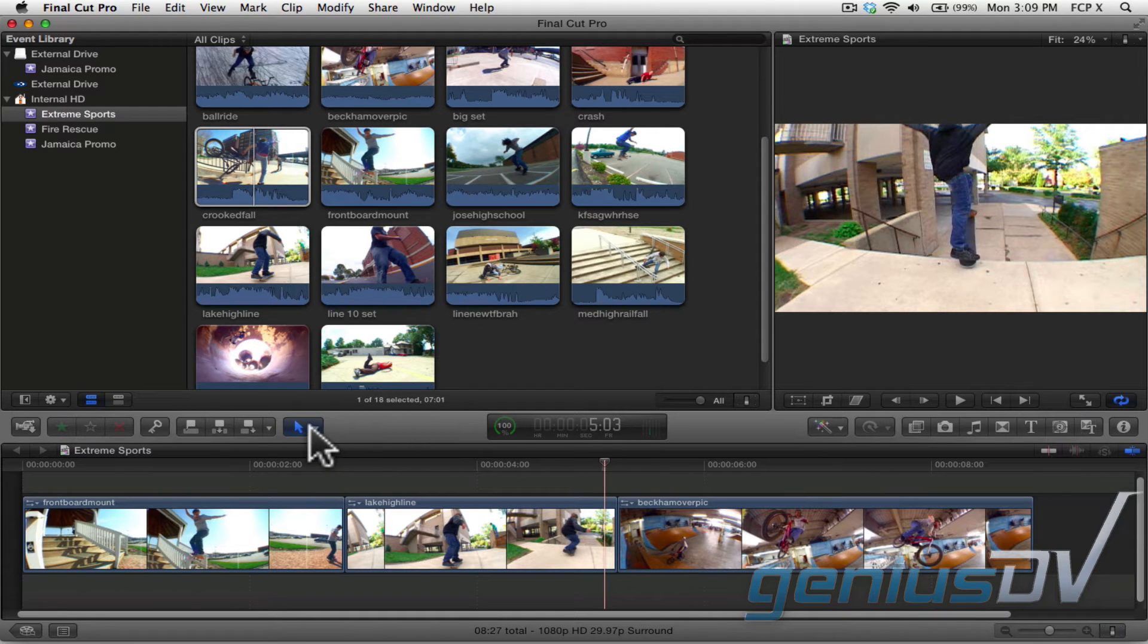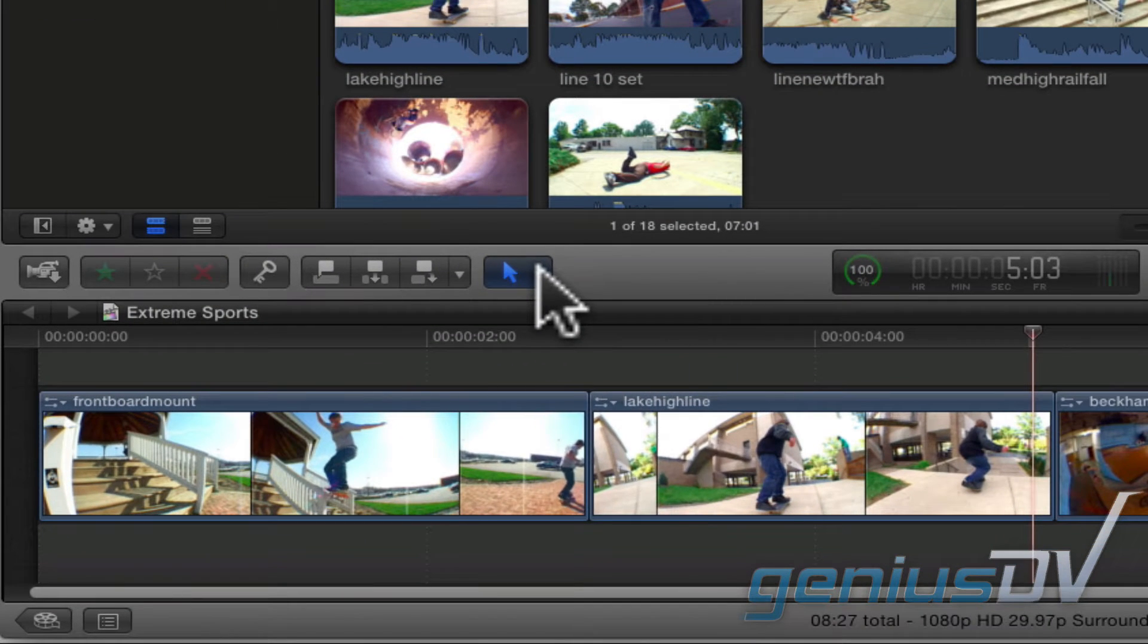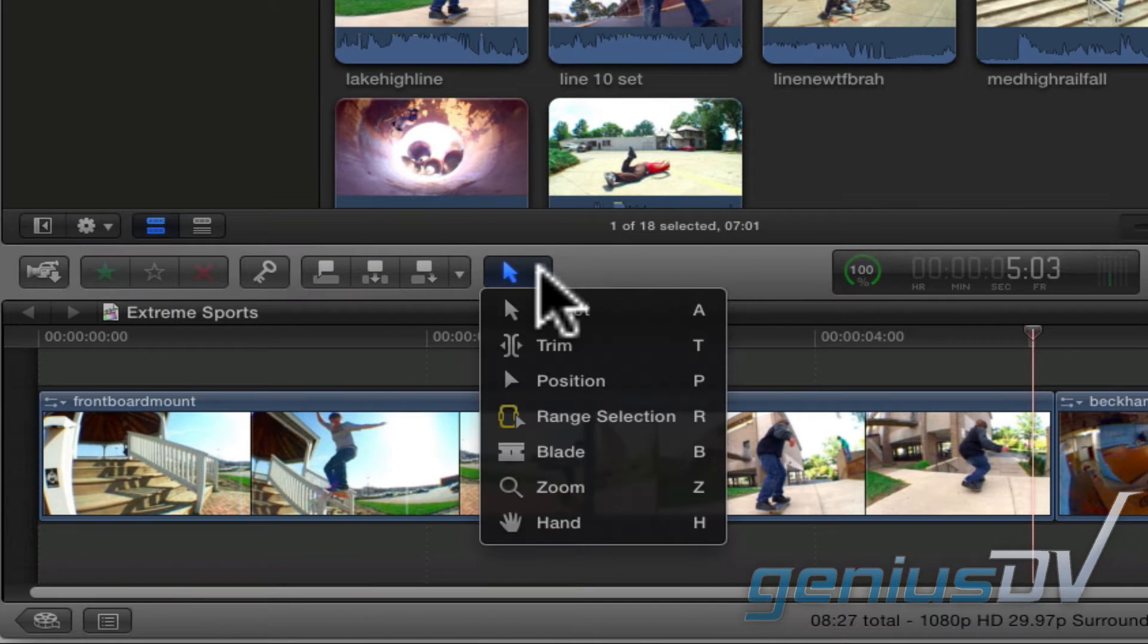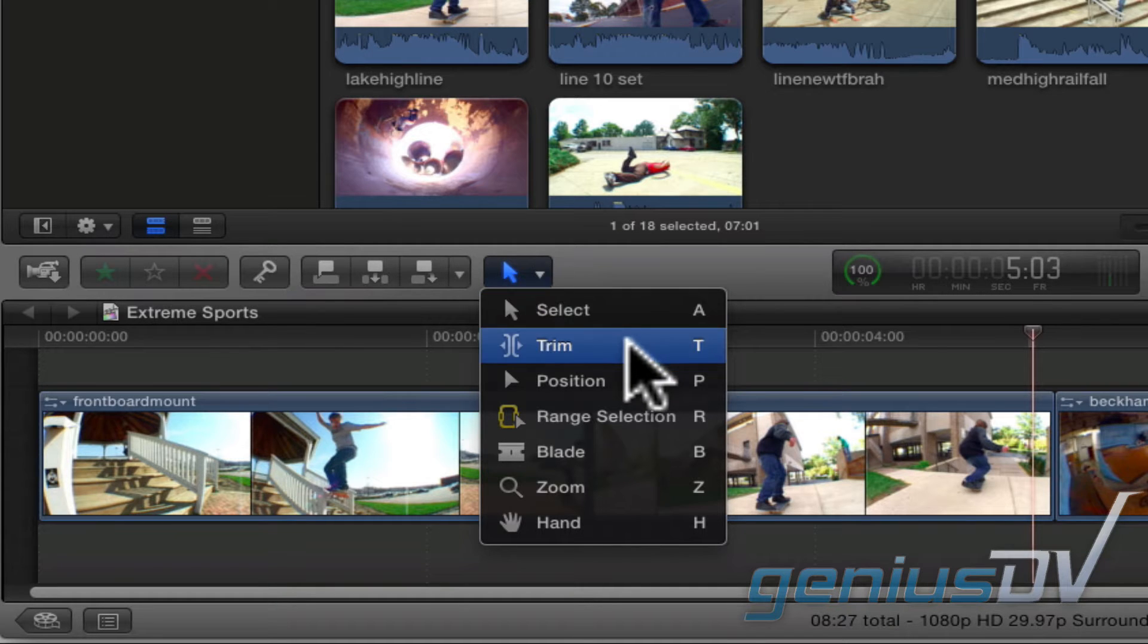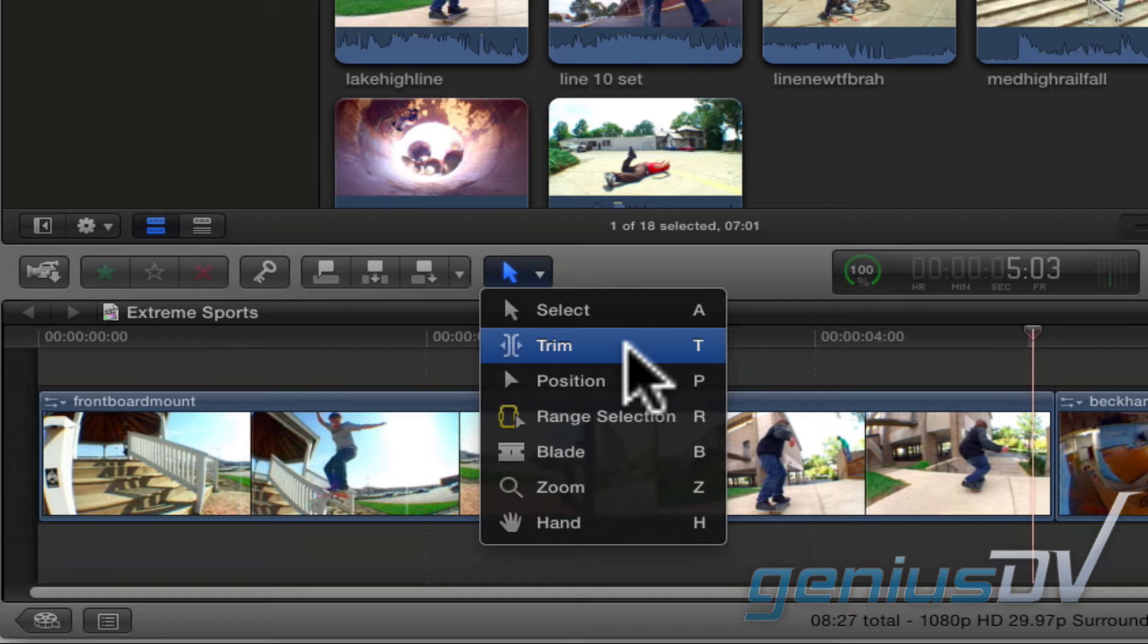To use the slip tool, click on the tools pop down window within the toolbar and choose trim. Also, notice the keyboard shortcut is T for trim.